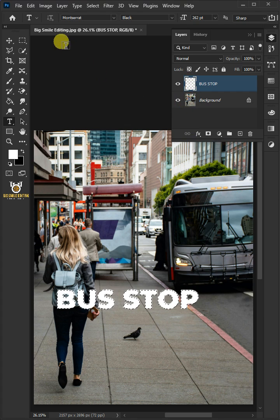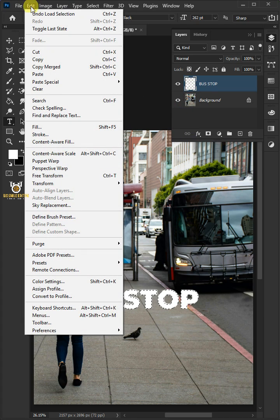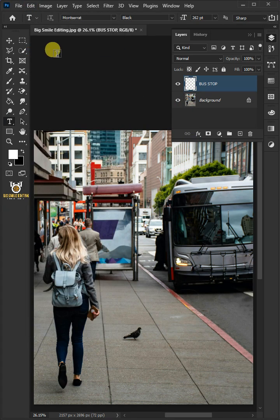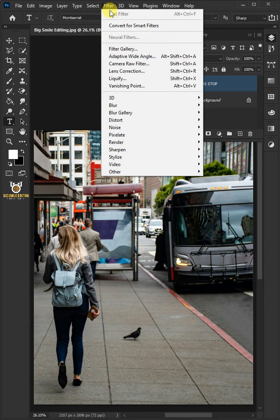Go to Edit and cut the text. Go to Filter and choose Vanishing Point.